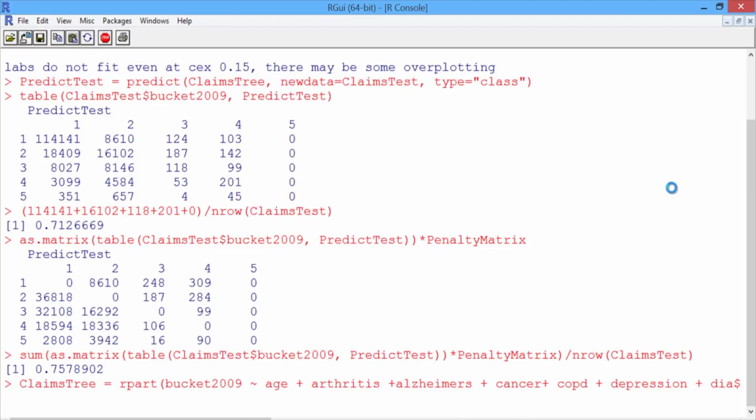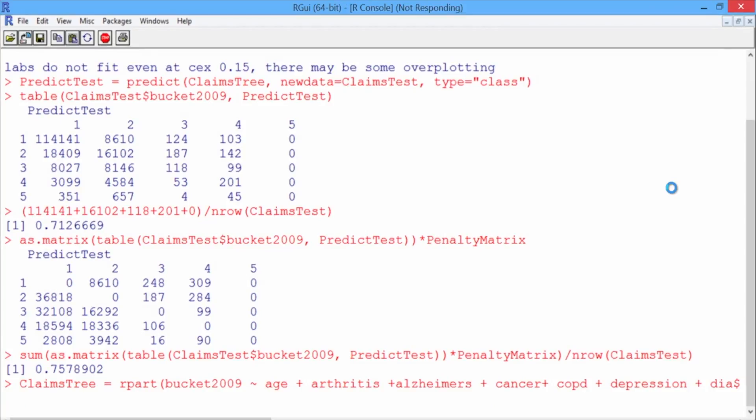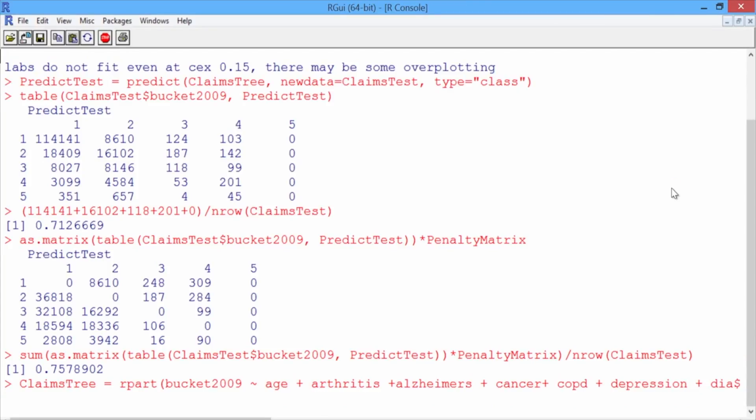So while our model is being built, let's think about what we expect to happen. If the rpart function knows that we'll be giving a higher penalty to some types of errors over others, it might choose different splits when building the model to minimize the worst types of errors. We'll probably get a lower overall accuracy with this new model, but hopefully the penalty error will be much lower too.